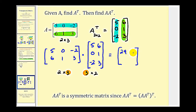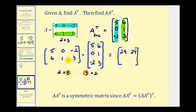For row one, column two: five times six is thirty, plus zero, plus negative six — thirty plus negative six is positive twenty-four. For row two, column one: thirty plus zero plus negative six is twenty-four.